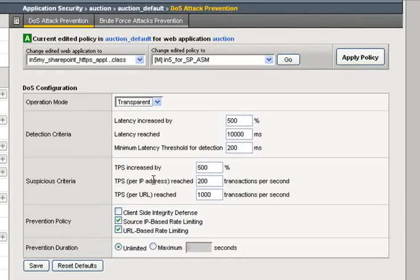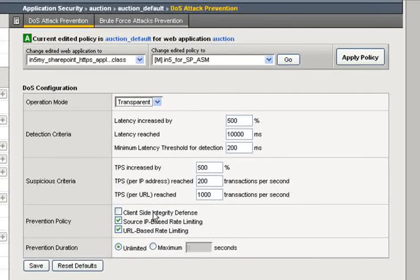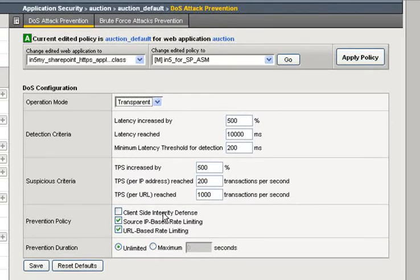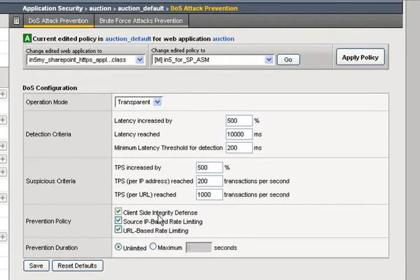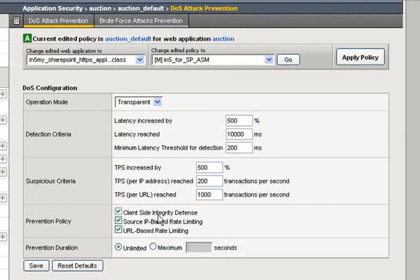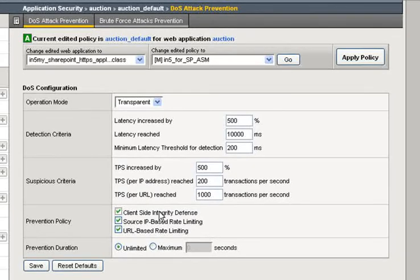Once we are in protection mode, or ASM finds that an attack is happening, then we can do a number of prevention. The first one is this client-side integrity defense, which is a bit of little JavaScript to go back and check if that's an actual browser versus a botnet or some other automated mechanism that's sending these denial-of-service attacks. This may clear up the situation right away.